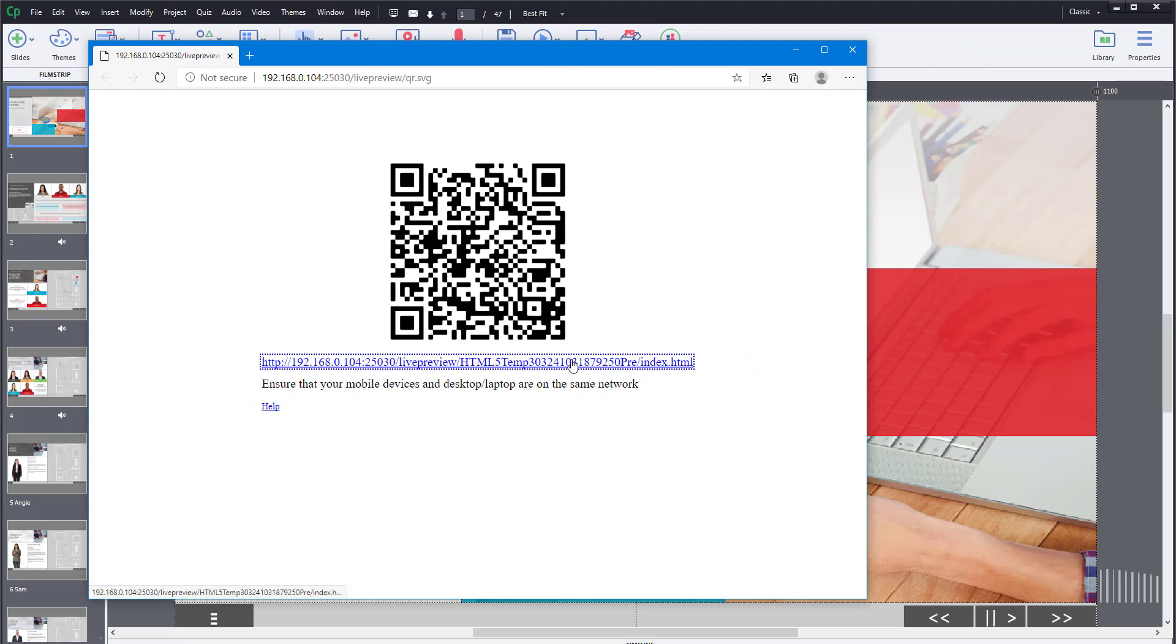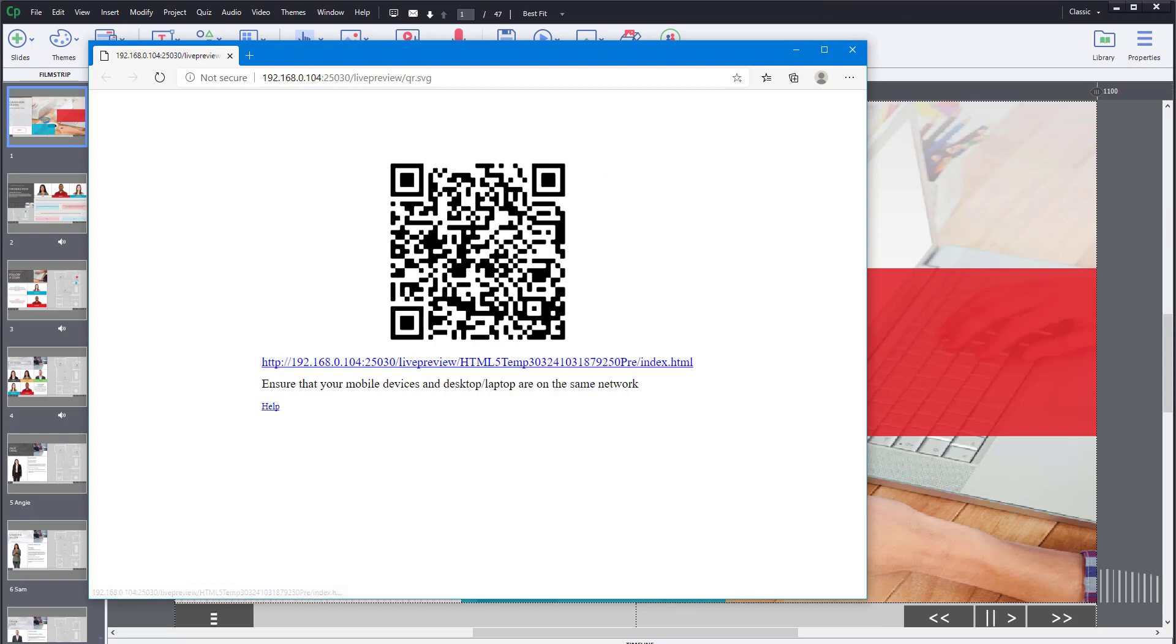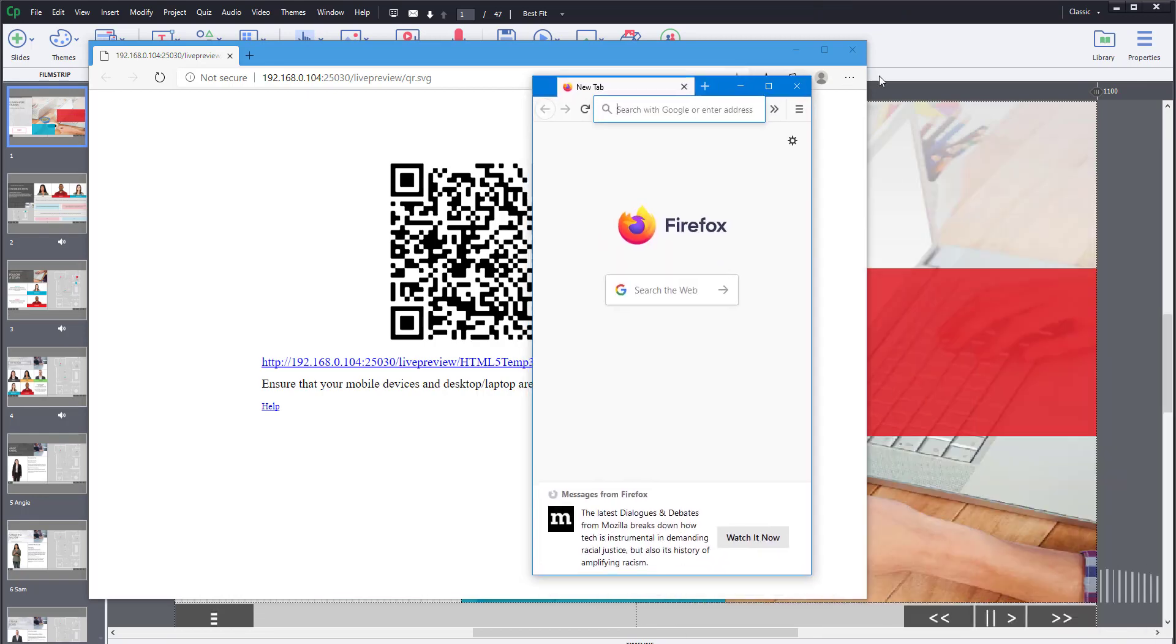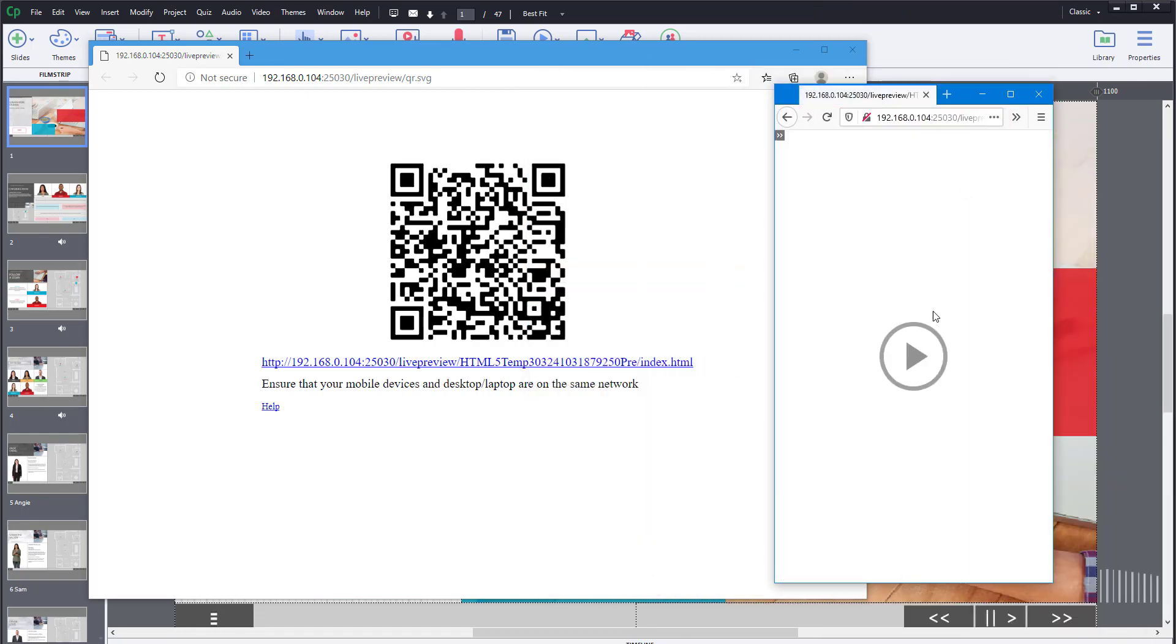I'm just going to copy the address. Whatever I'm doing will work on a mobile phone as well. If you scan the QR code, you'll be accessing this link. Let's say this is your mobile phone, and I'm just going to paste and go. This is what you'll be seeing on your mobile phone.